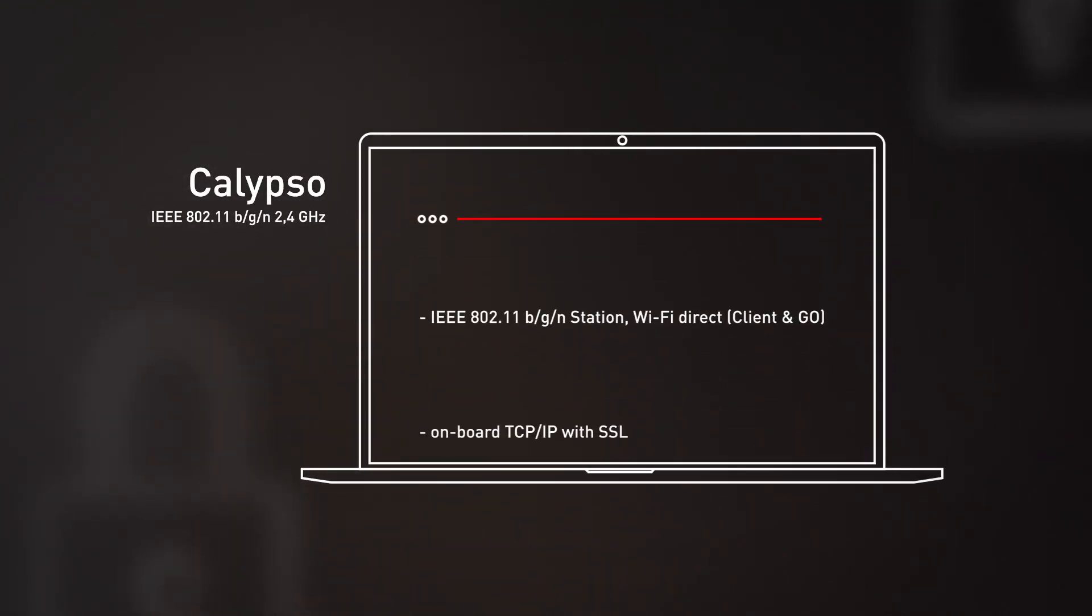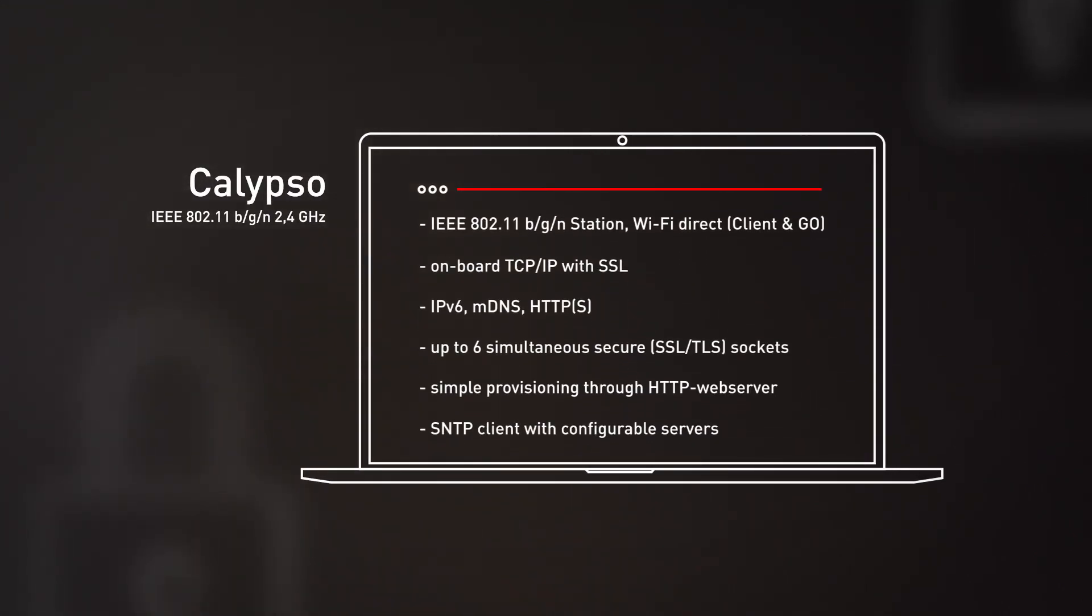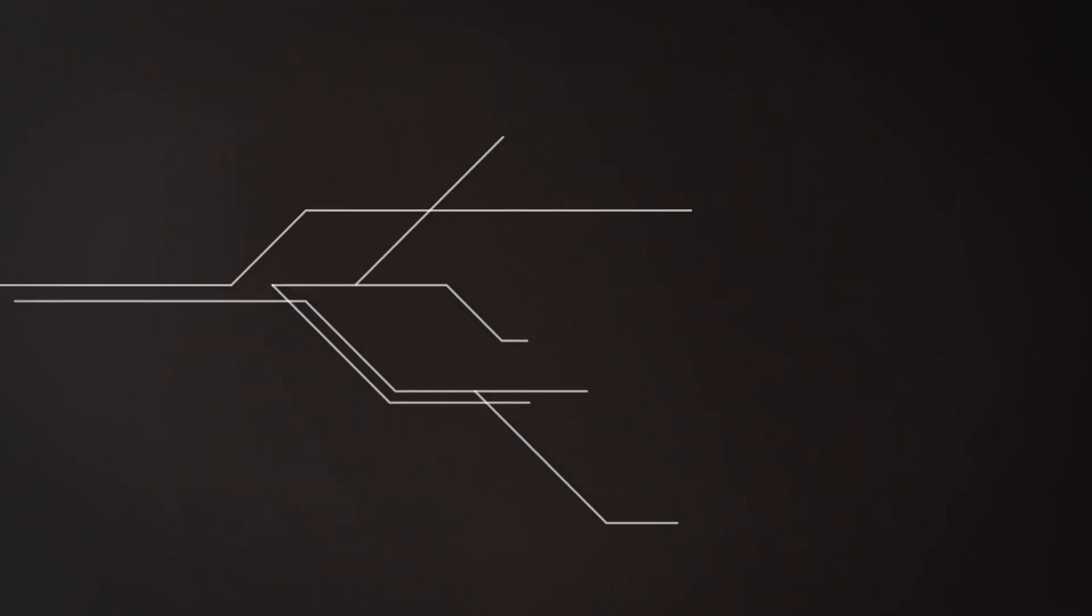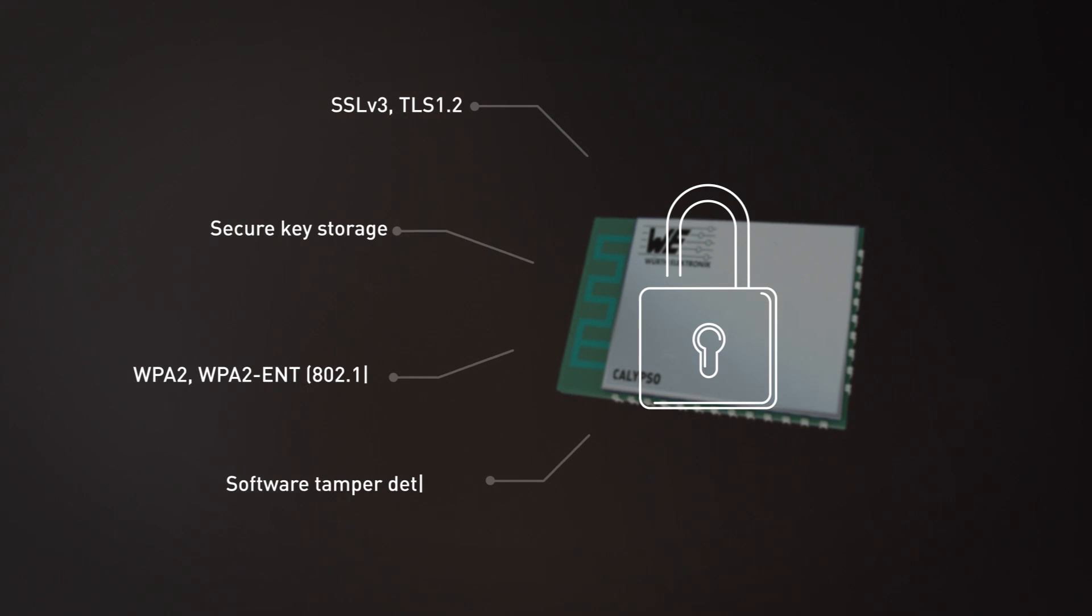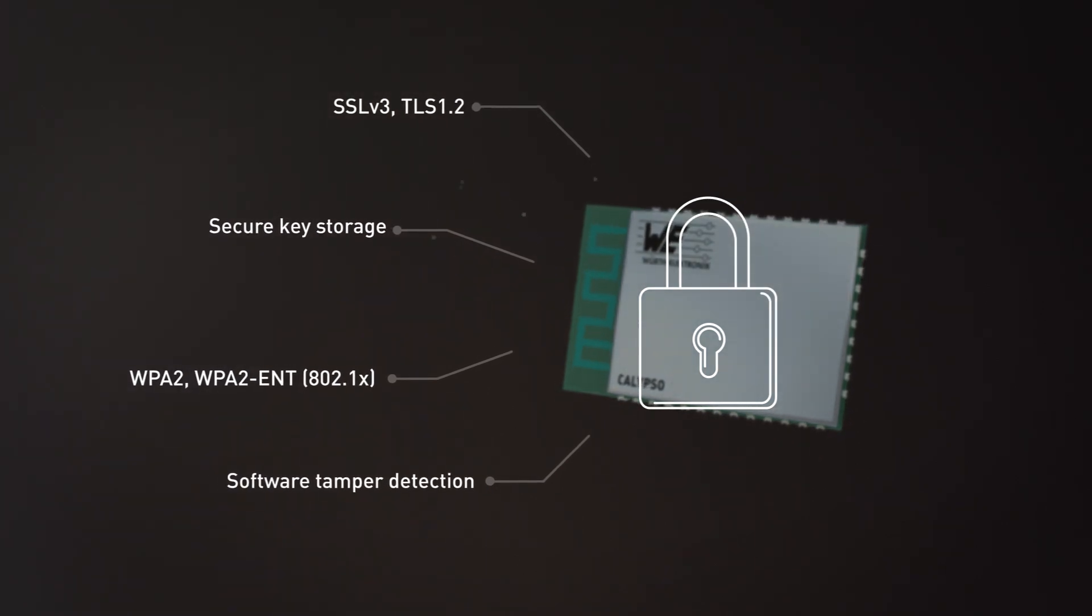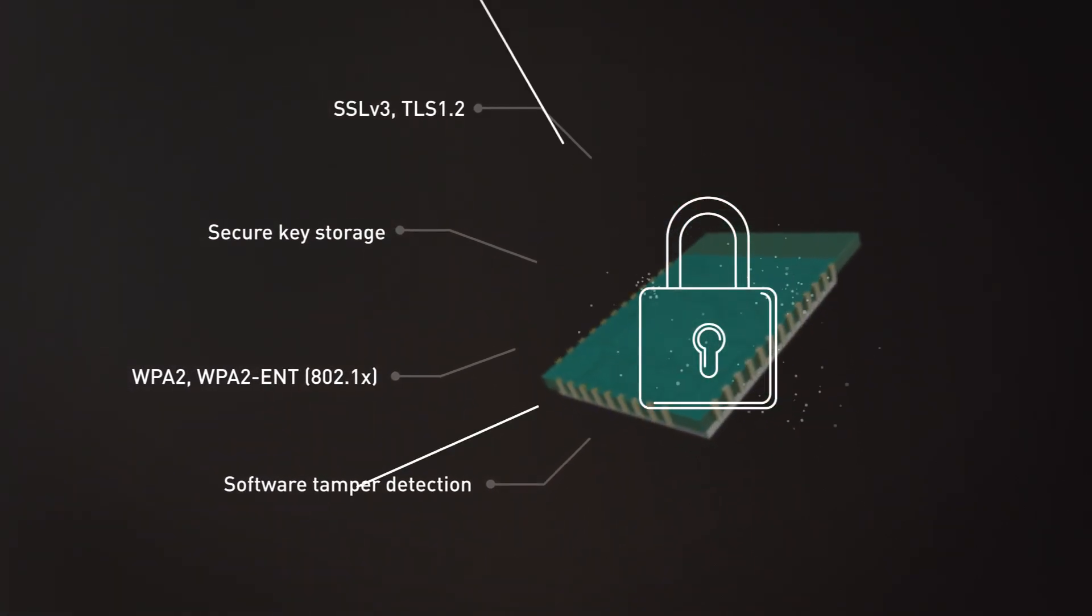Furthermore, our Wi-Fi module Calypso offers numerous other features. Fantastic security functions like Secure Boot and Secure Sockets protect the module and its applications from outside attacks.